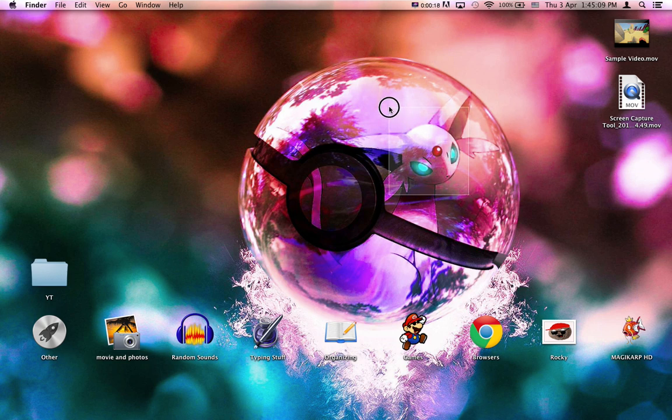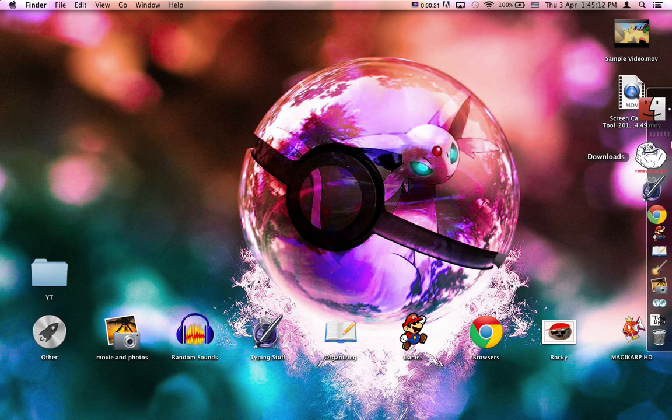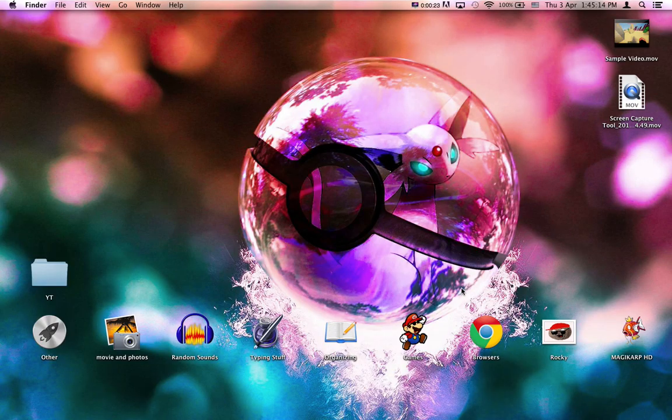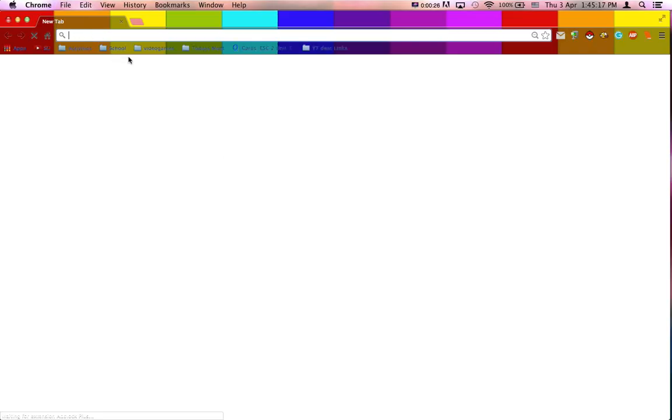Instead of saying all that stuff, let's just go ahead and tutorial, shall we? Okay, so first, you're going to want to go into Google Chrome and find...